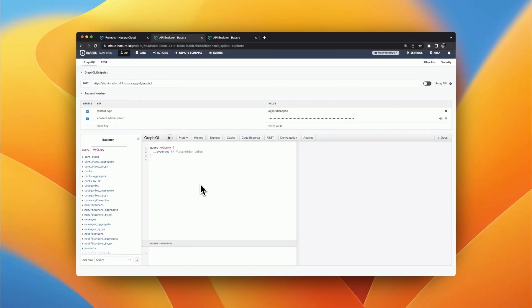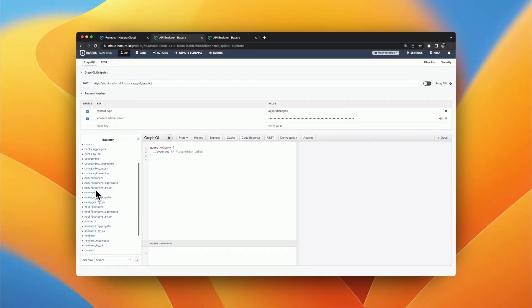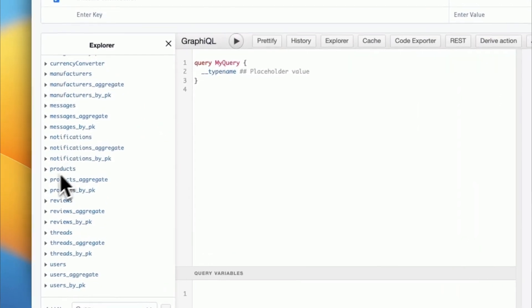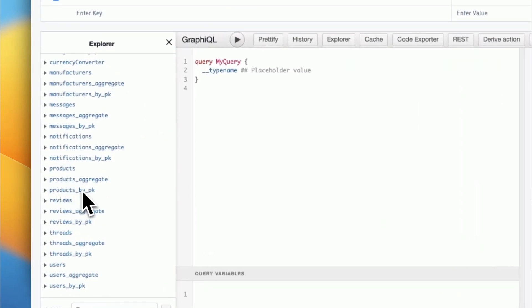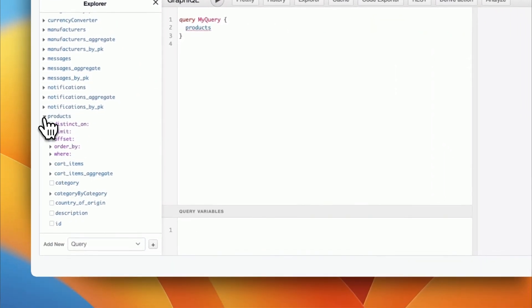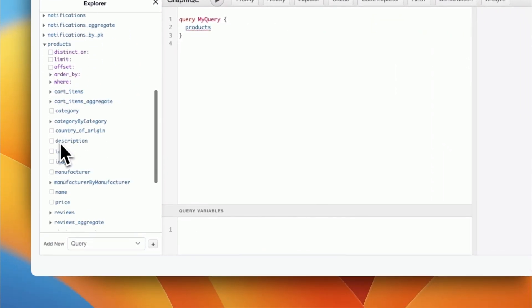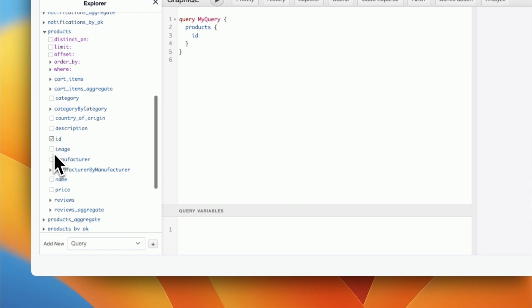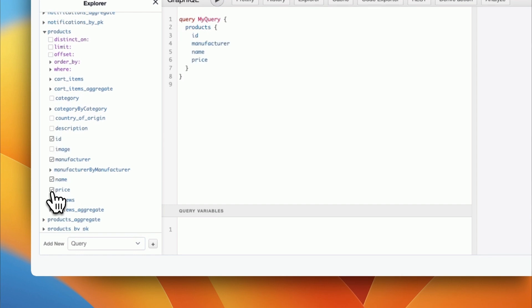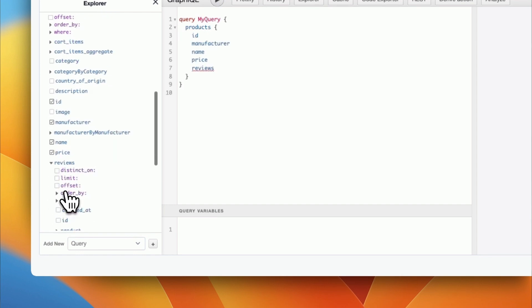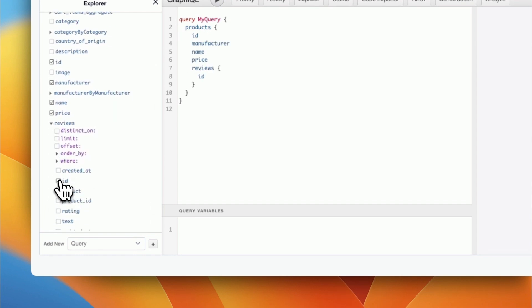For example, when tracking a table named Products, Hasura will create three distinct query types to allow for optimal data retrieval — such as querying by primary key, querying aggregates, along with querying the normal query type.